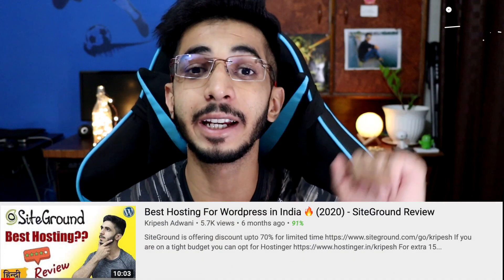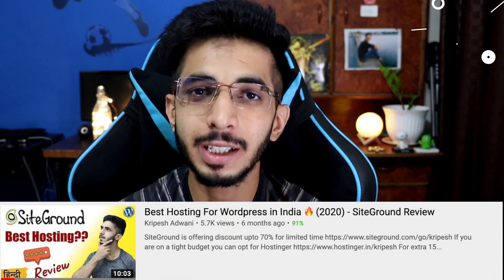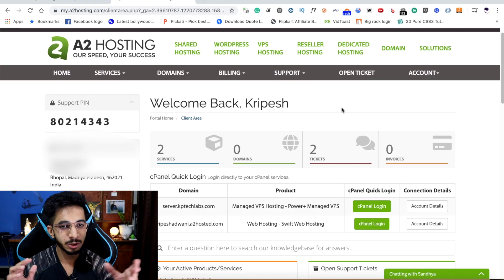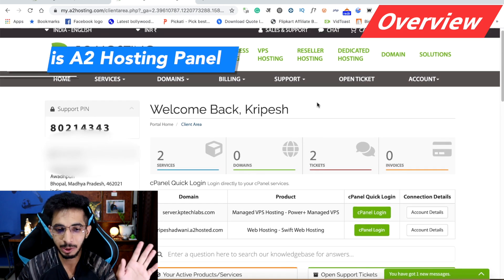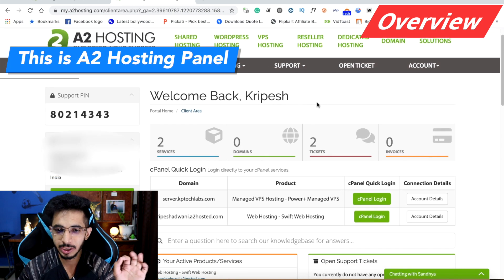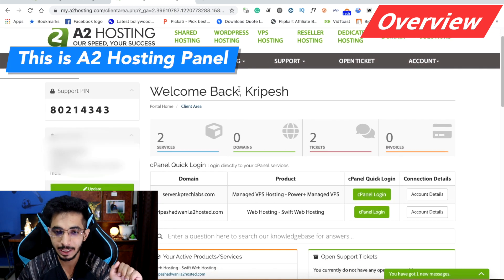And if you haven't come to this channel before, this is not the first time I'm reviewing hosting. If you want to see my first review, you will find a link. So let's start with the overview. This is my A2 Hosting panel — I'm going to log in here and show you the panel.